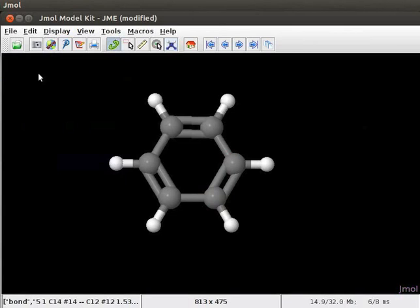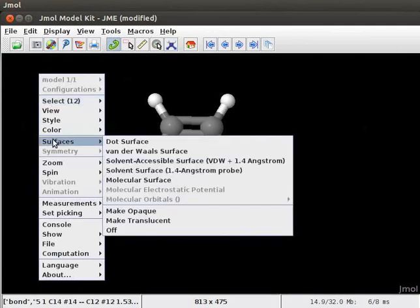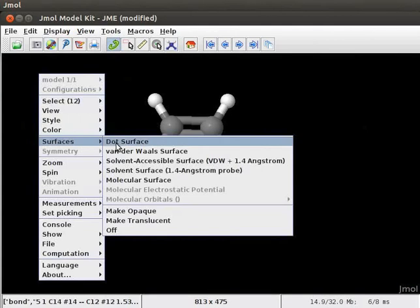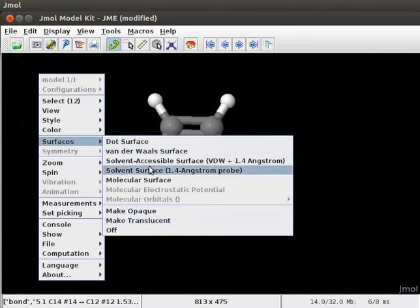Now, right-click on the panel to open the pop-up menu. Scroll down and select surfaces. A sub-menu opens with many options: dot surface, van der Waals and some others. For demonstration purpose, I will select molecular surface.